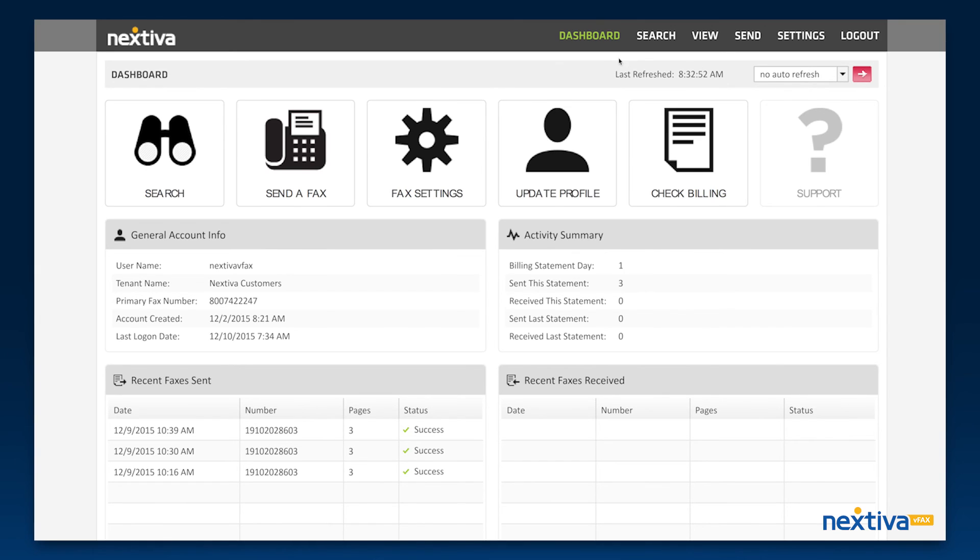The buttons at the top of the screen all correspond to buttons located on the dashboard. From any page, you can click the dashboard button to return to your account home page.